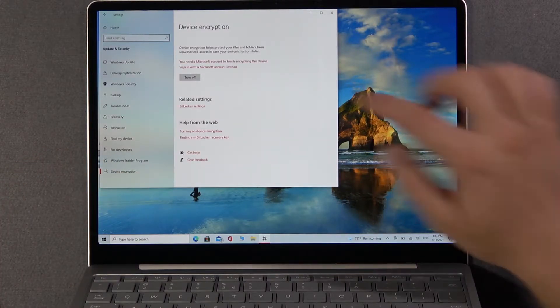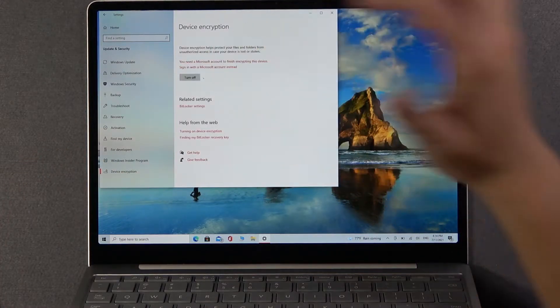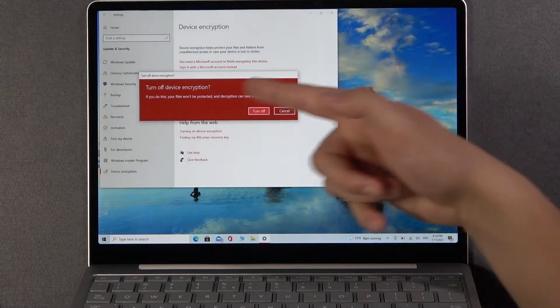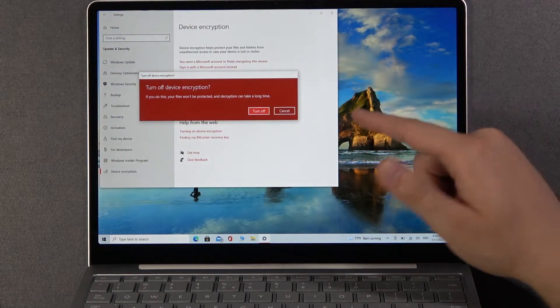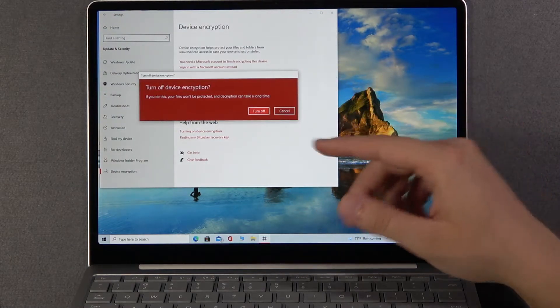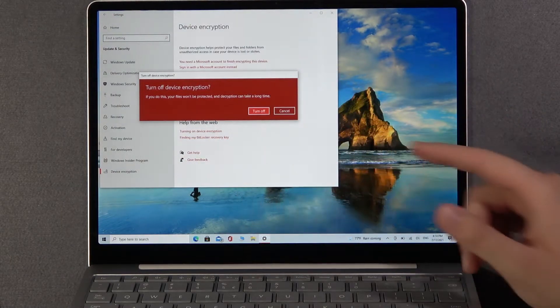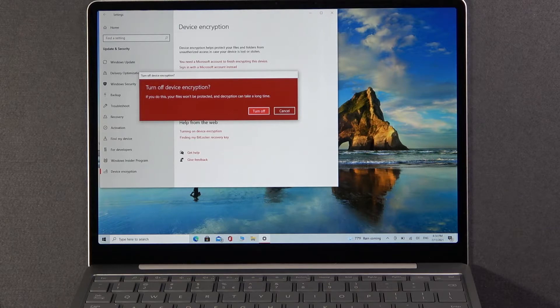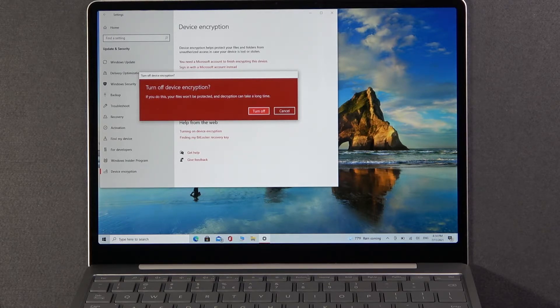we have to easily turn it off by tapping the button just like that. And be sure that you want to do this because here we get the notification that if we make it our files won't be protected and the encryption can take a long time.